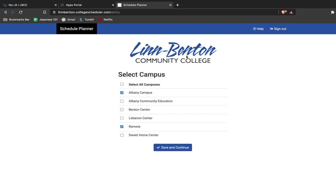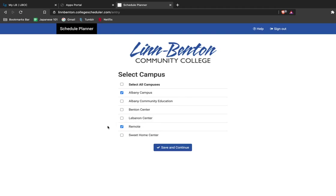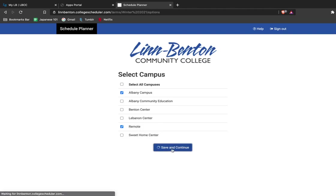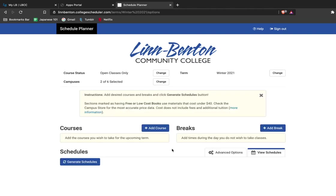Then you can select all campuses where you're interested in taking classes. I'm interested in seeing what options are face-to-face on the Albany campus. I'm also interested in taking remote classes, so this covers all online and virtual classes for winter term. This will be the majority of classes for winter 2021, so I'm going to make sure to keep that selected. So save and continue.